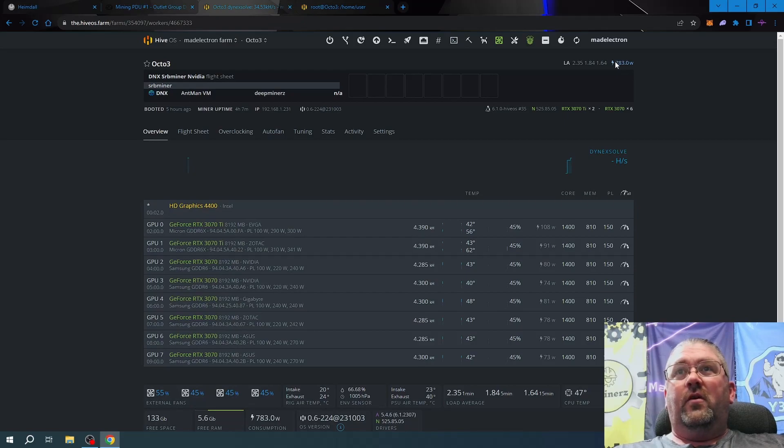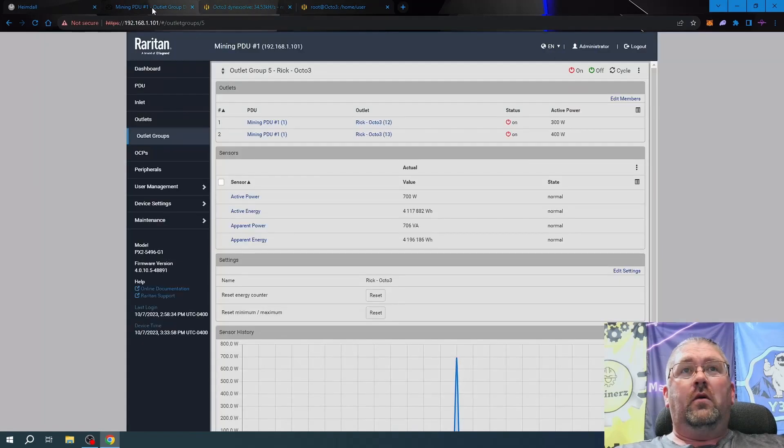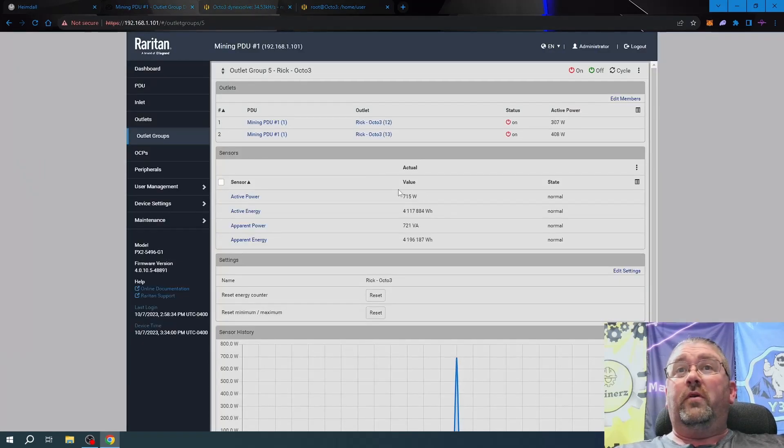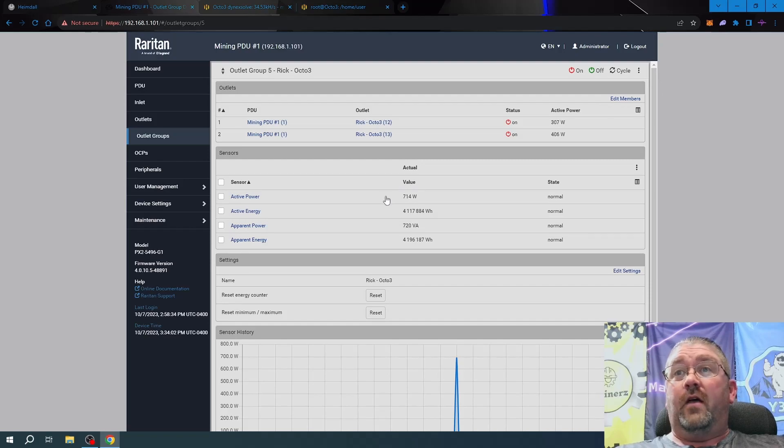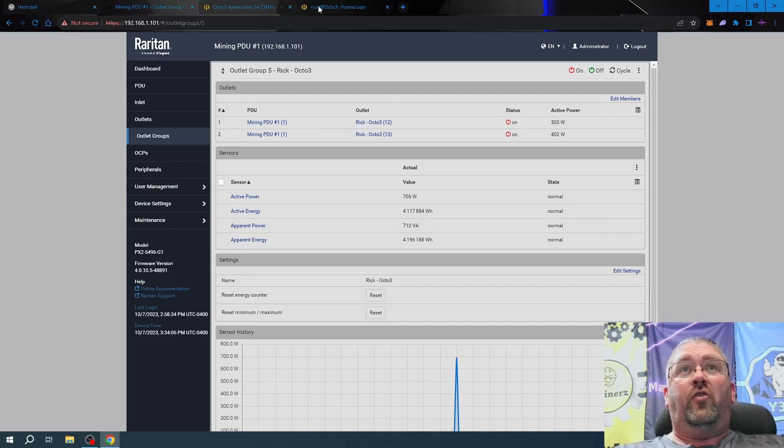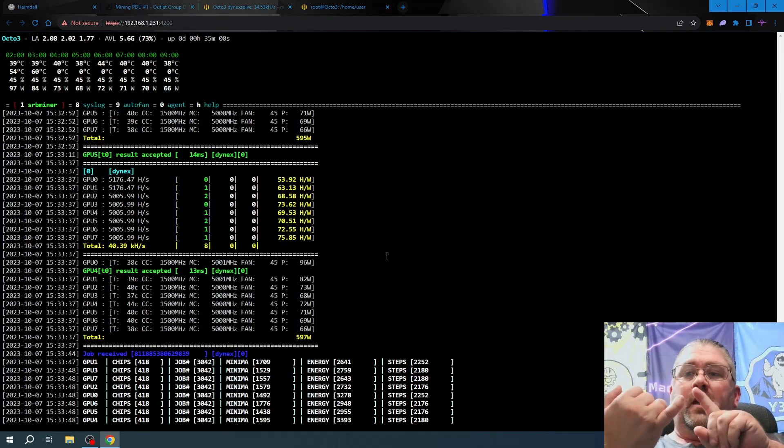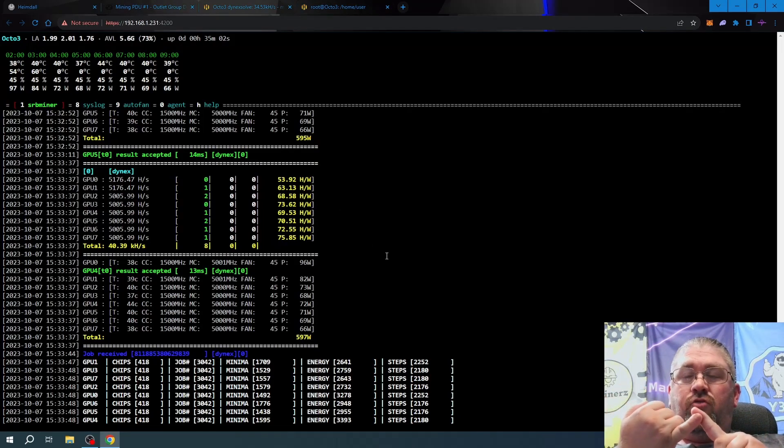Let's take a look. It's telling me 783 watts on Hive OS through the Octo miner. At the wall, Octo 3, we're only pulling 715 watts now, so we saved about 60 watts.